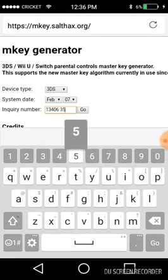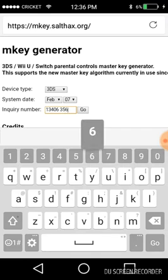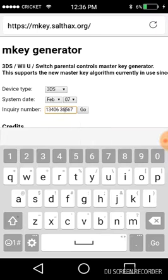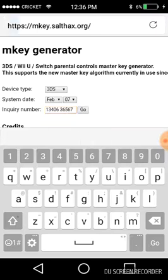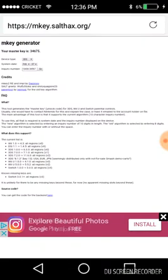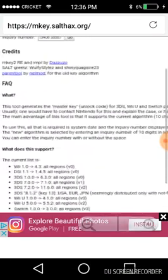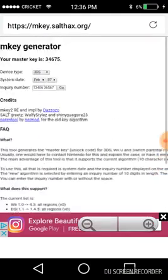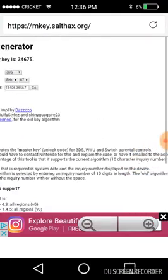I'm gonna type it in. Oh, there's another six there. I'm gonna click go so now it'll generate our master key, which will say key is that number. So we're gonna go back to our Nintendo 3DS.